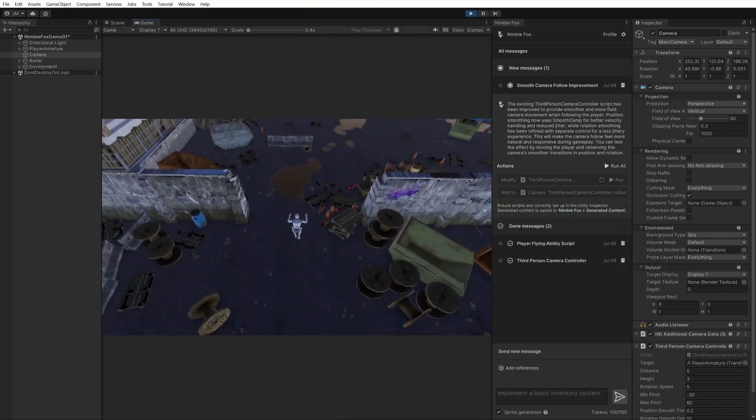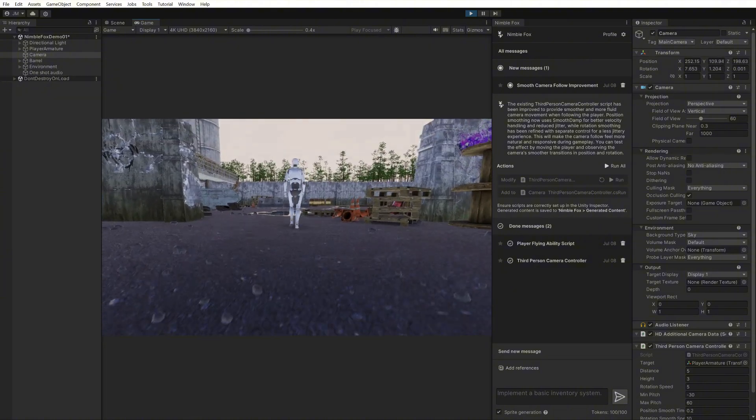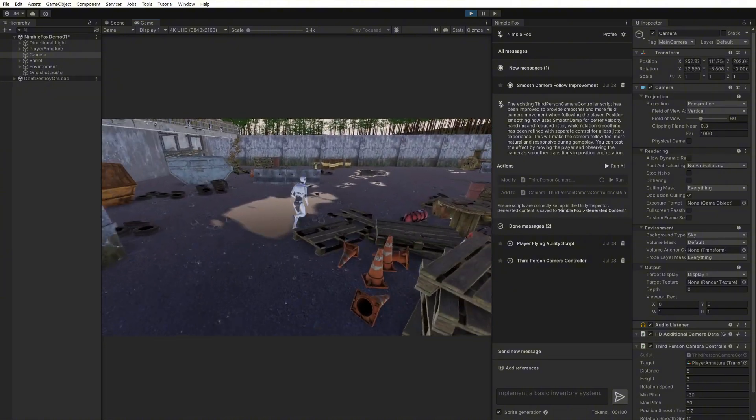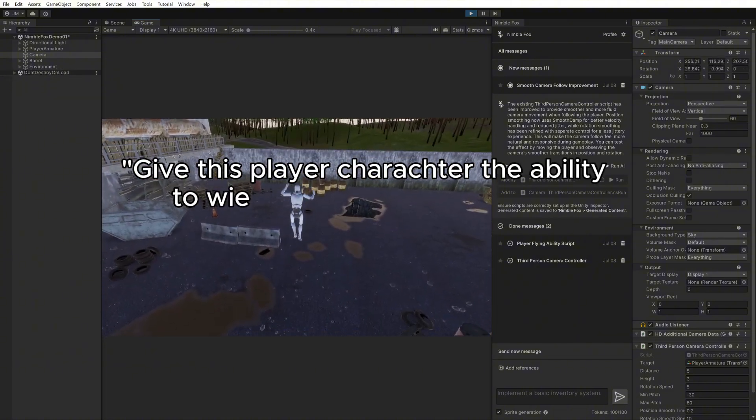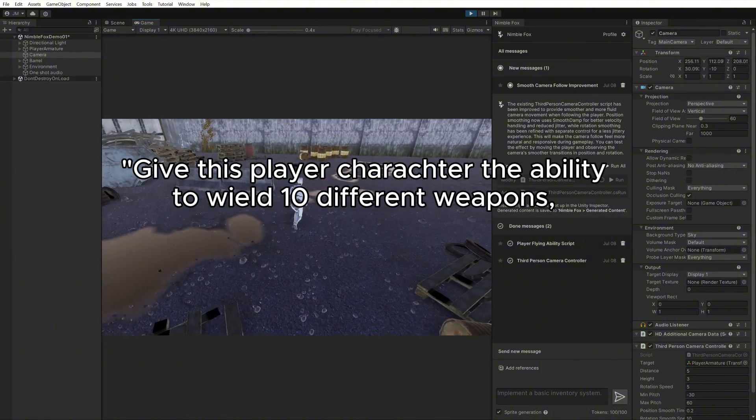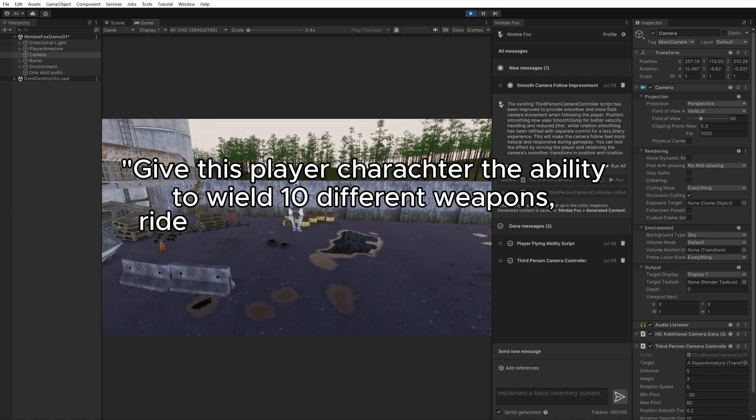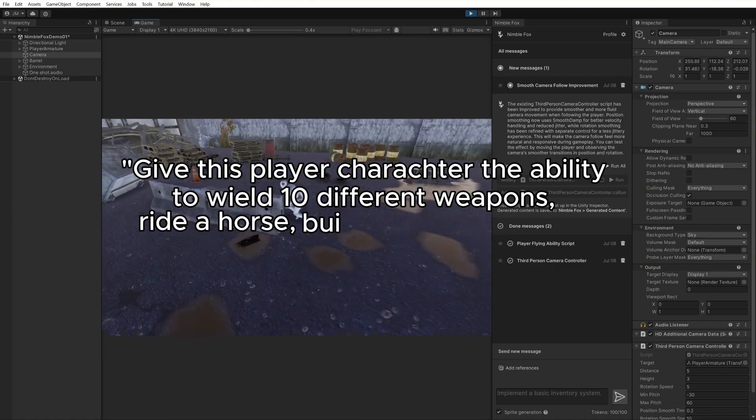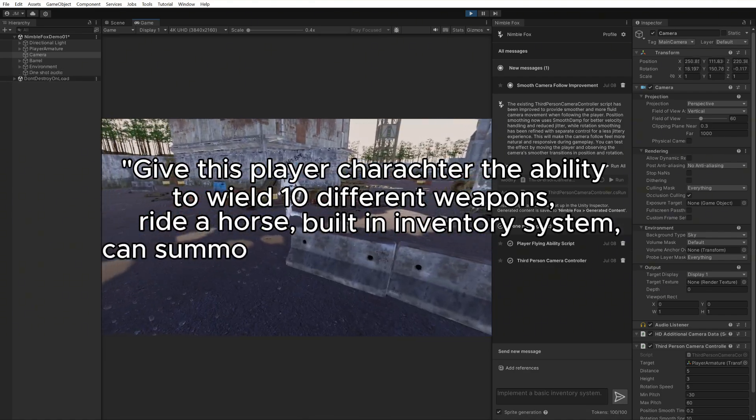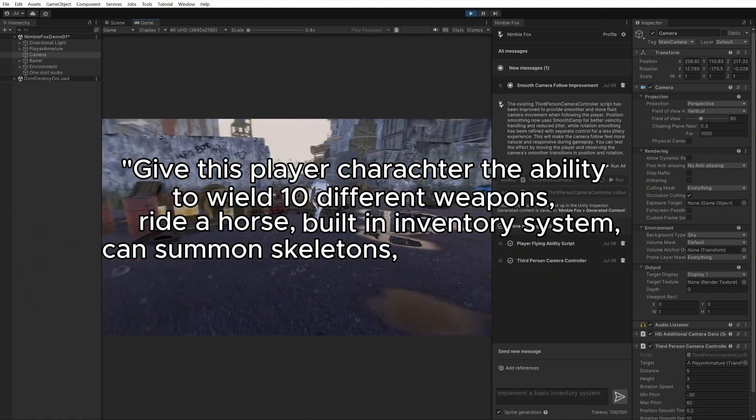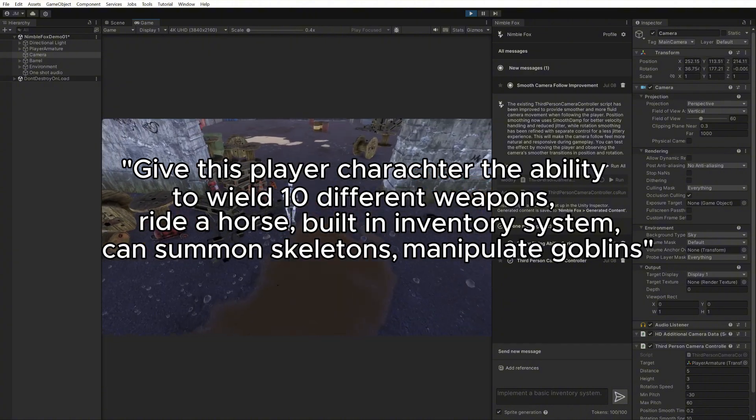Do not try to squeeze too many requirements into one message. Give this player character the ability to wield 10 different weapons, ride a horse, built-in inventory system, can summon skeletons, manipulate goblins.